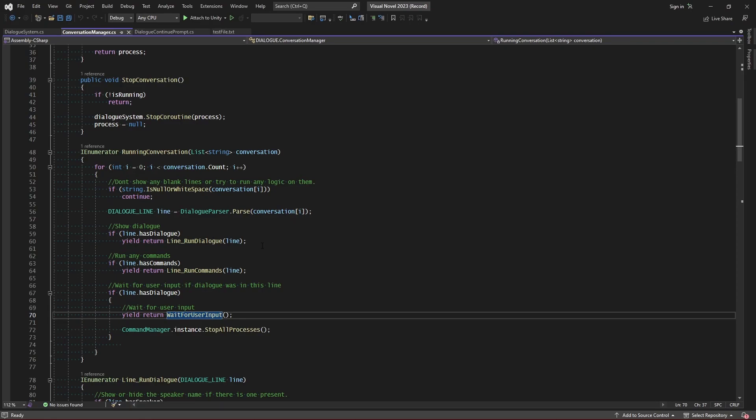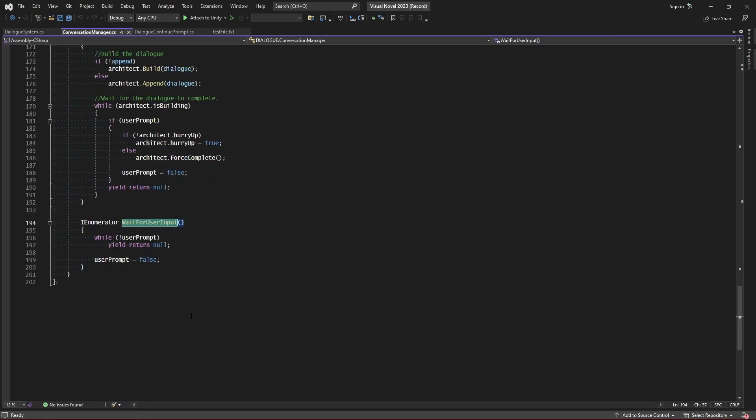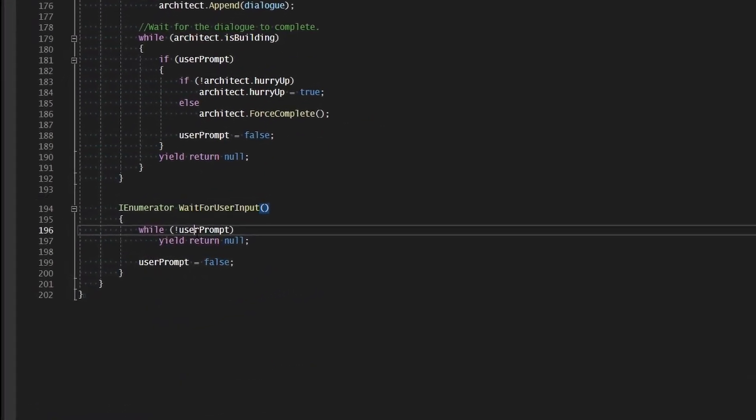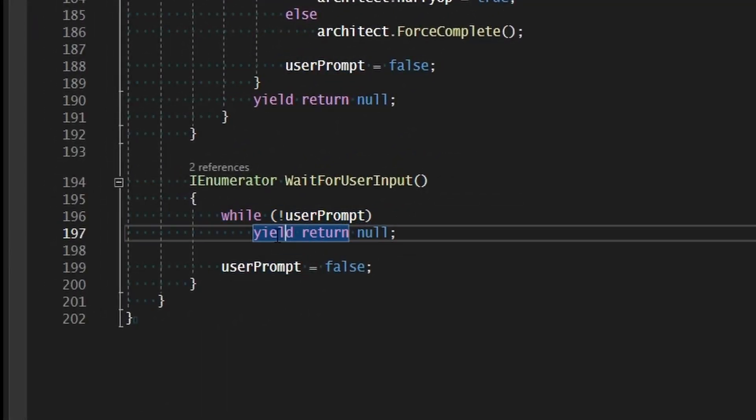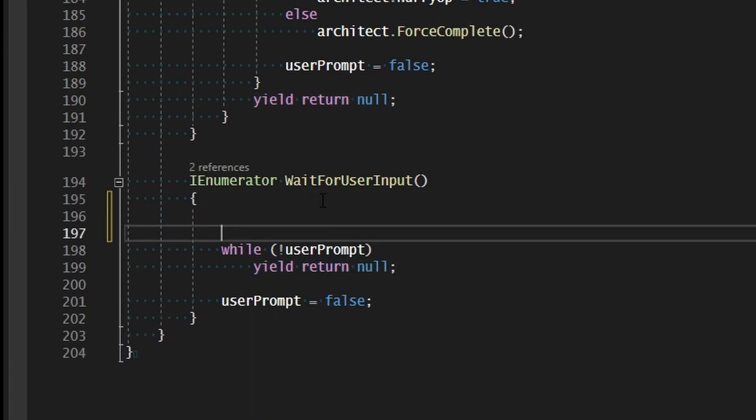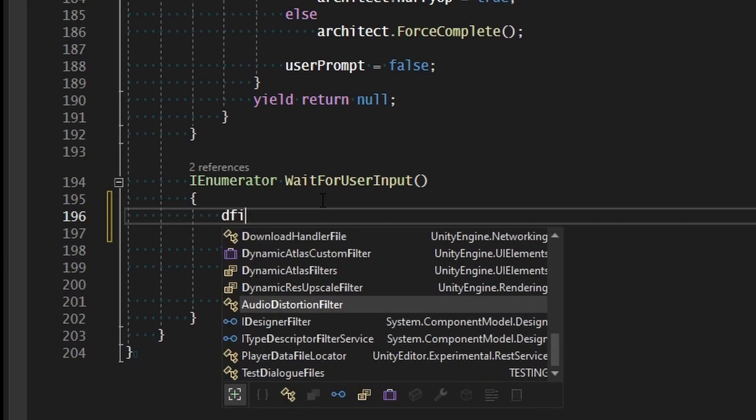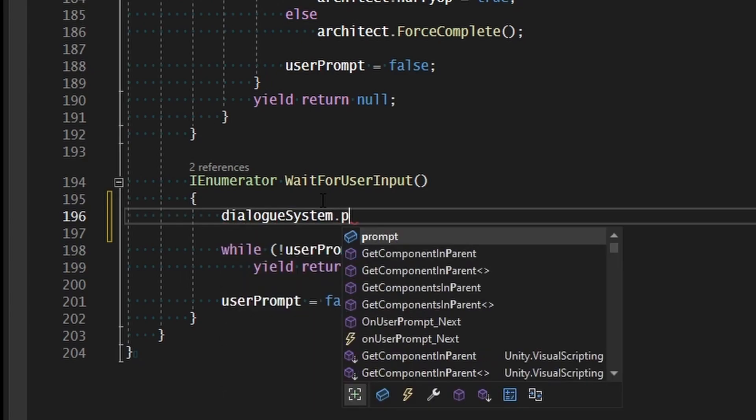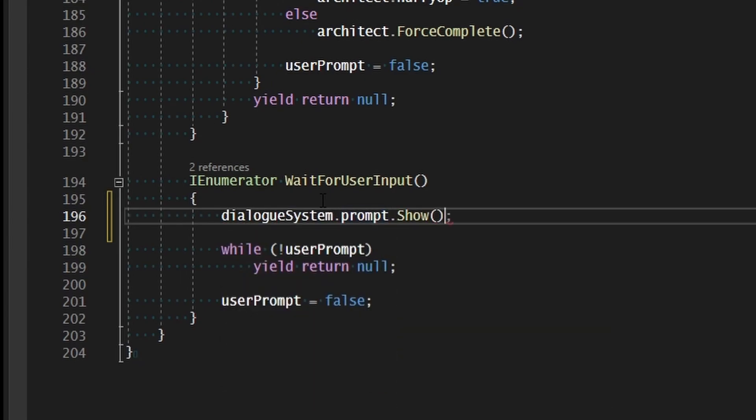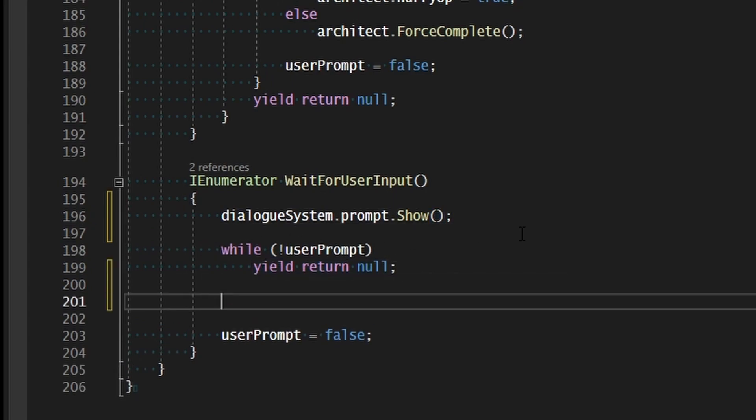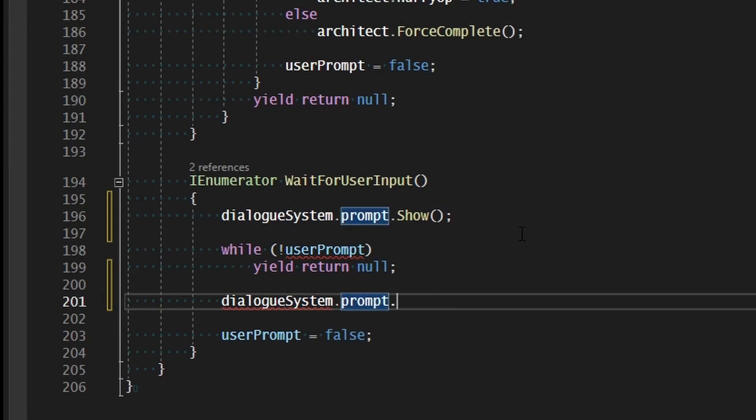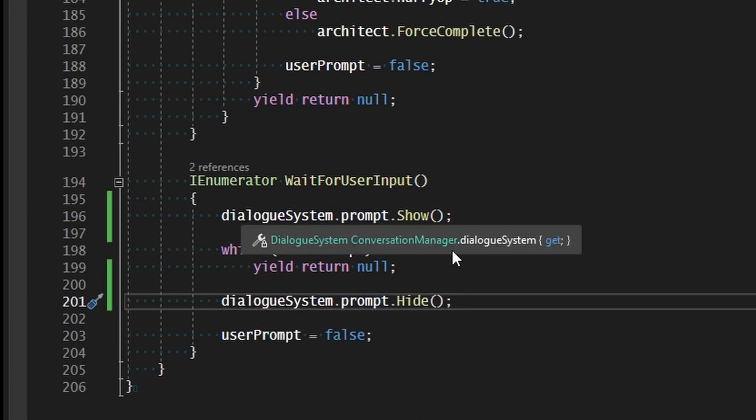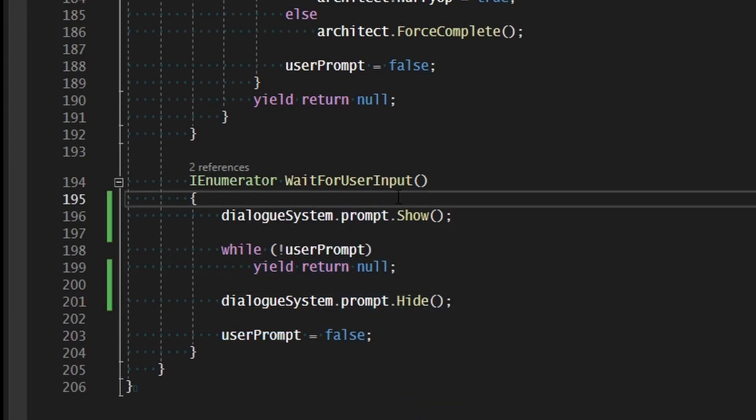So then in the conversation manager let's go to the wait for user input function. Here we are waiting for user prompt to be triggered true. Until that happens we are just yielding. So before we start checking we need to make sure that that prompt is visible. So let's say dialogue system dot prompt dot show and then we wait for user input. Once user input is received we'll say dialogue system dot prompt dot hide and this should go ahead and show it when we're at the end of the line and hide it once we move on to the next.